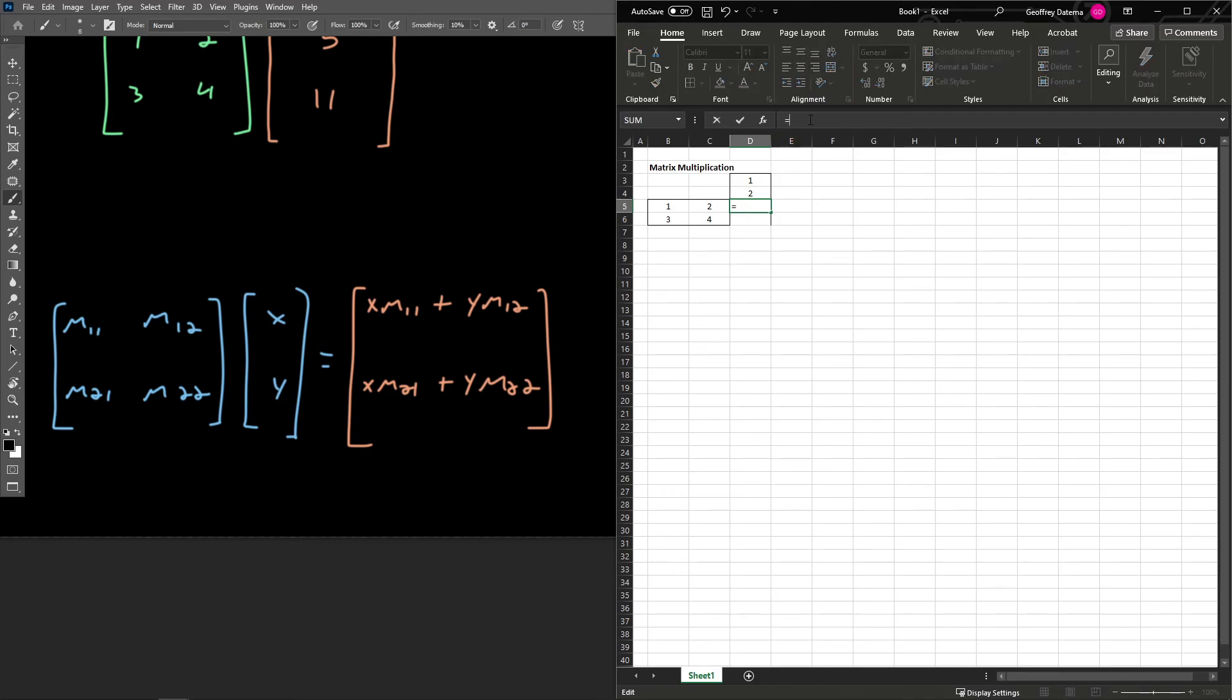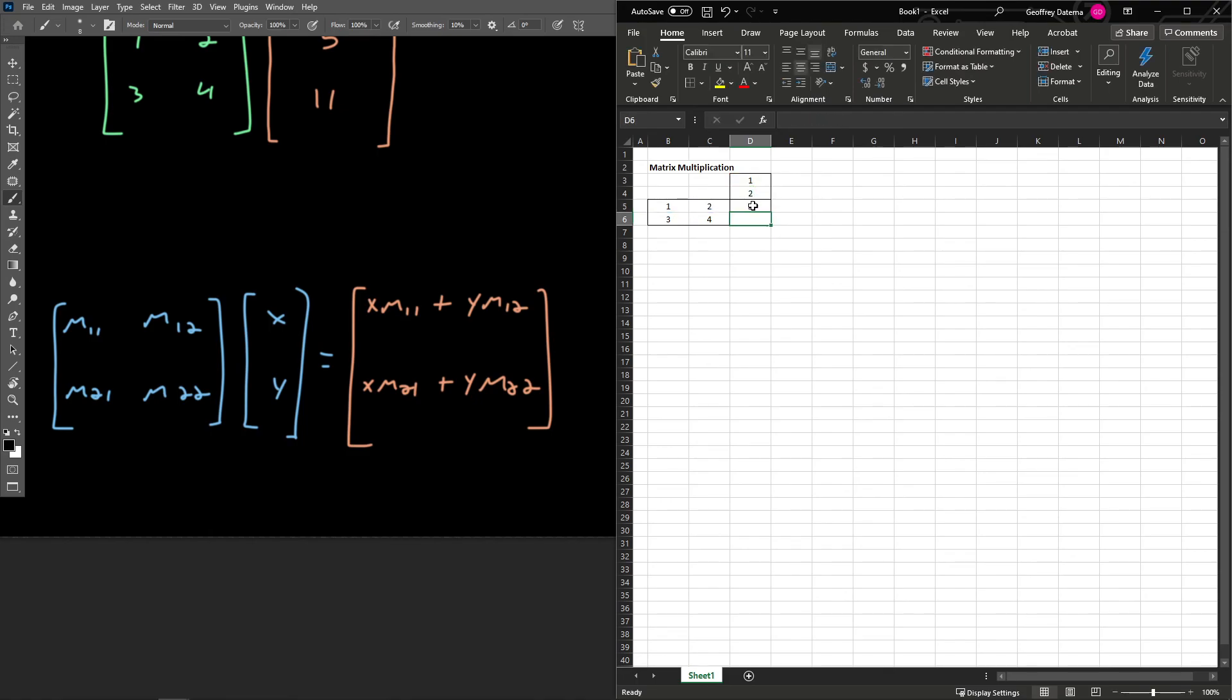So we're going to take, it's going to be this times this plus this times this, our y component right here. So there's the result for that element of the resulting matrix.